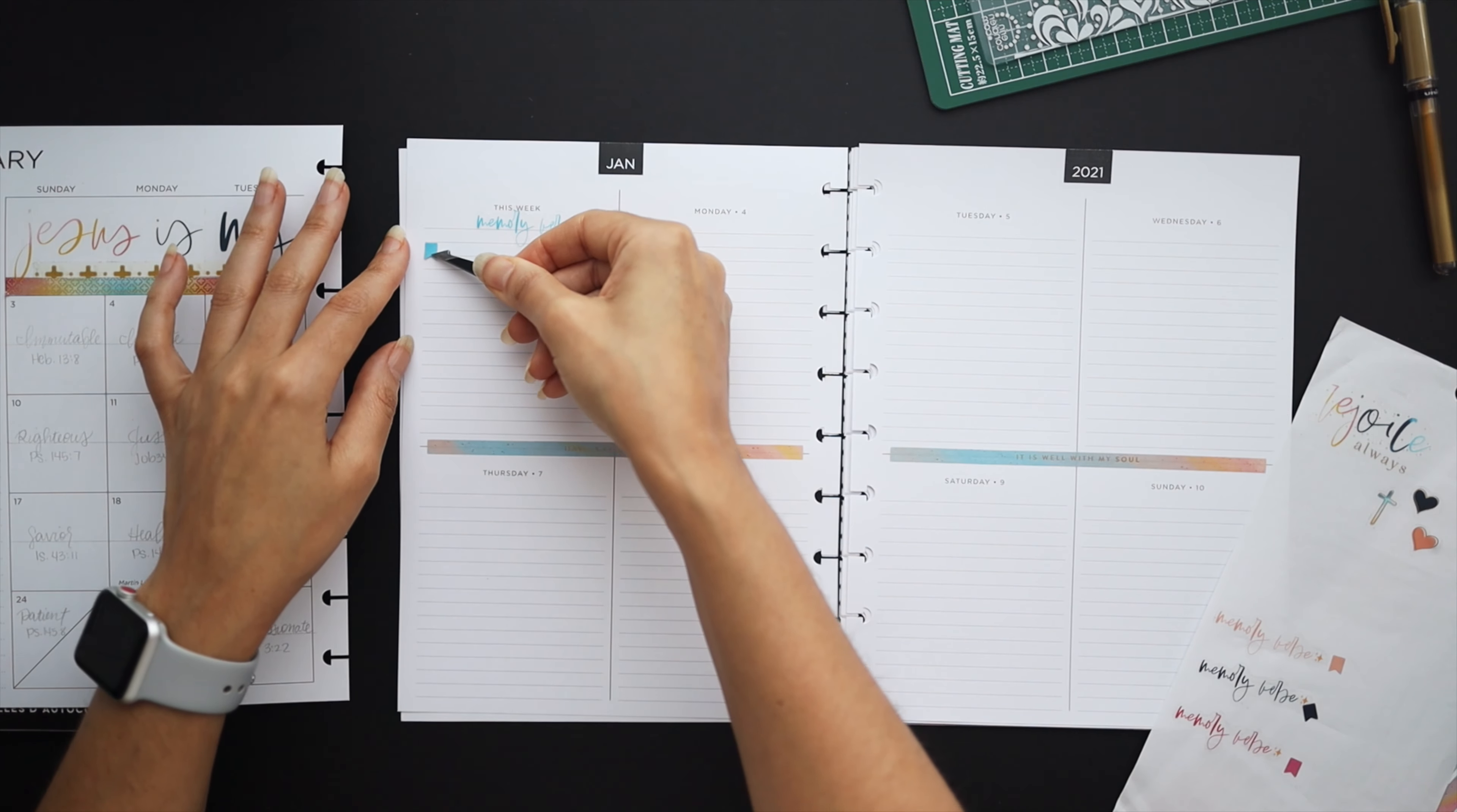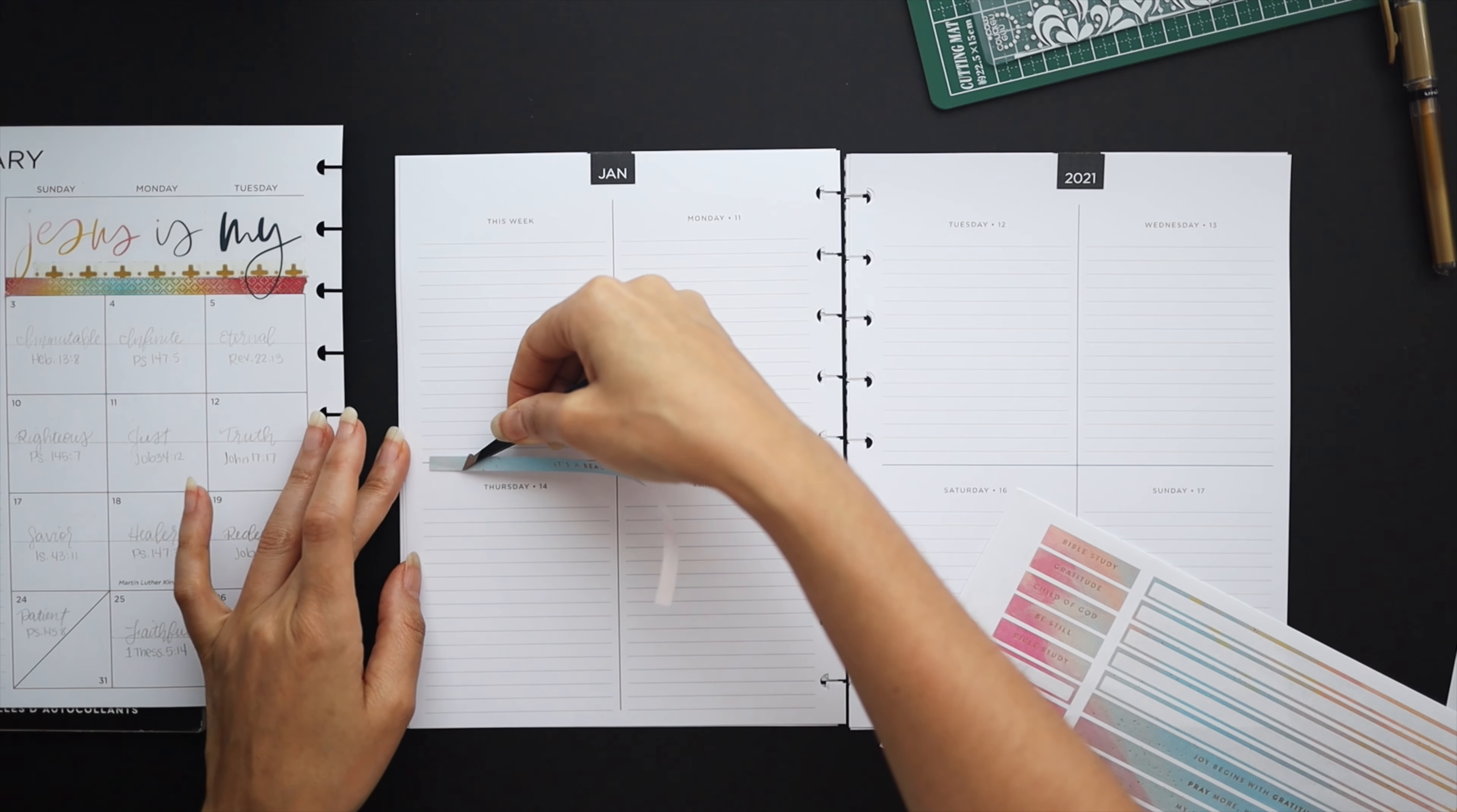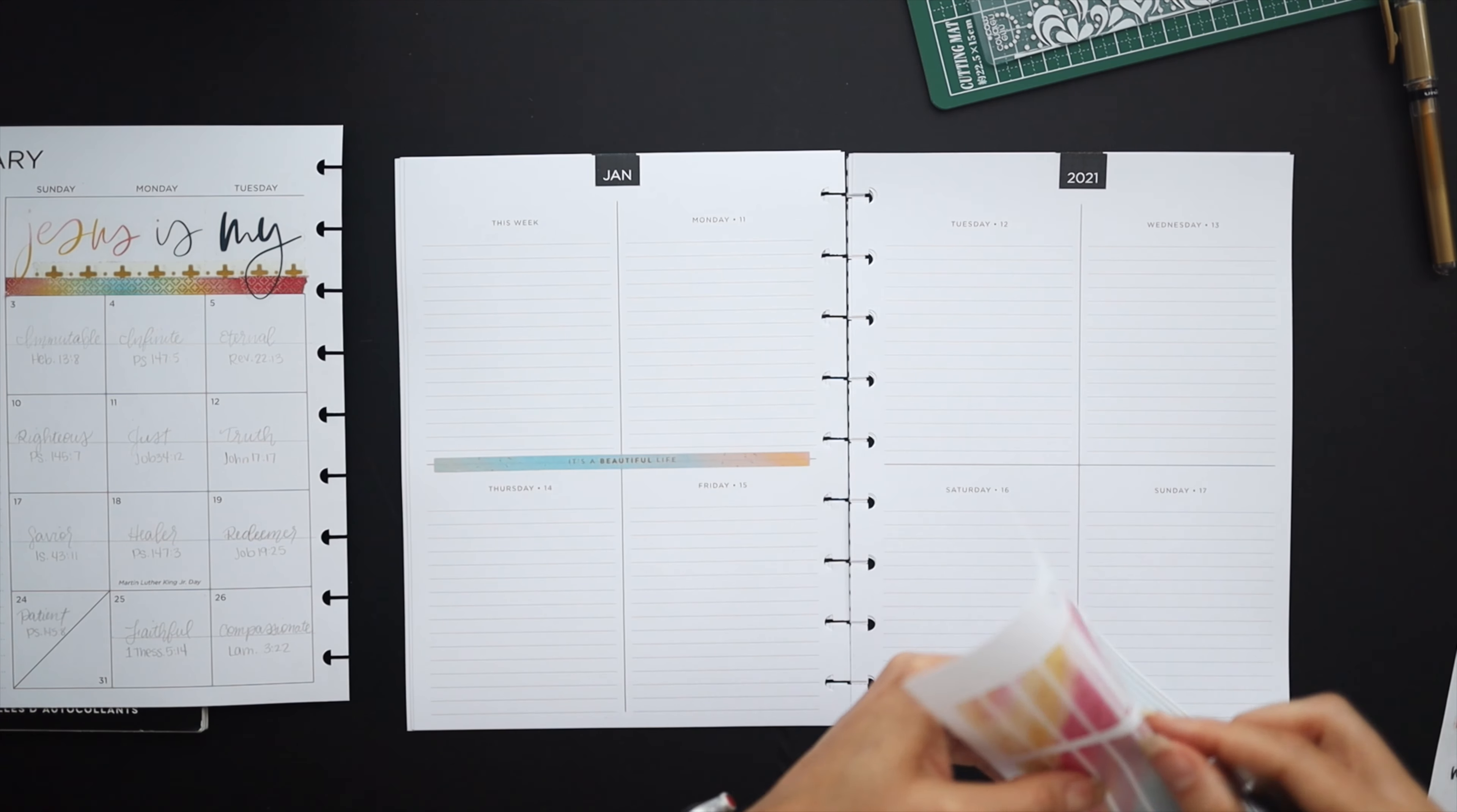I also decided to do a memory verse every week so that's what I'm going to be doing in that very first box and then I'll be writing the verse of the day within all of the other boxes as I go throughout the month.